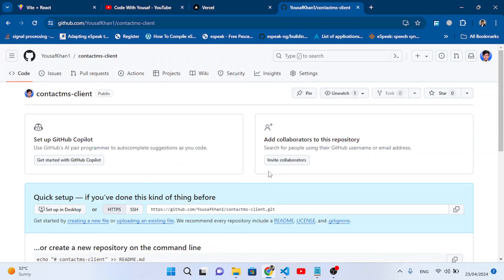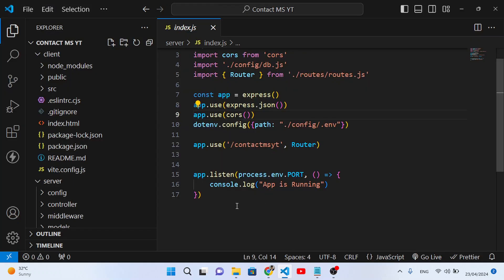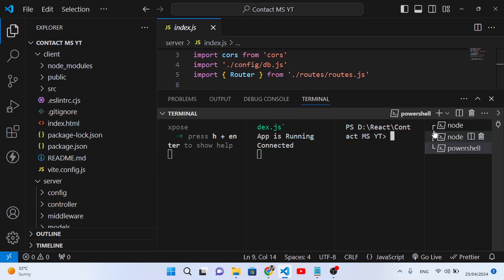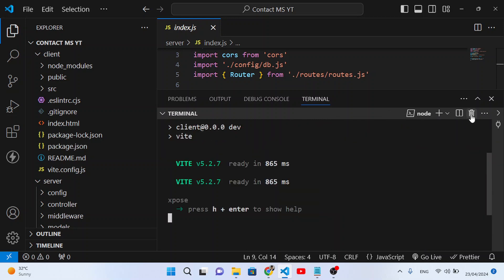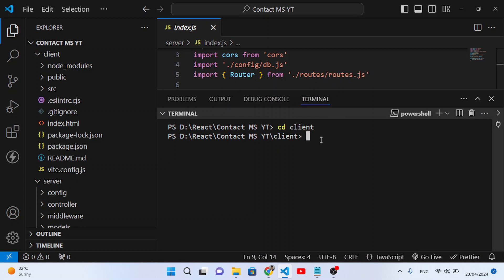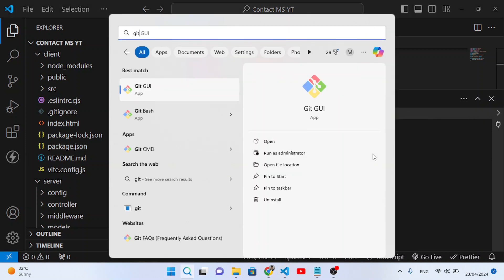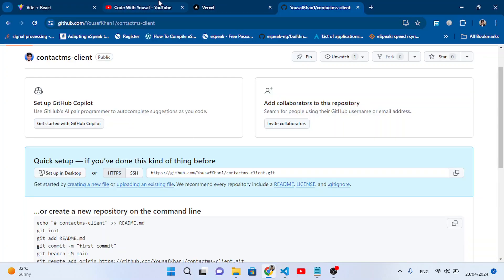To this repository we will upload our React app. Let's move back to the terminal in VS Code and cd into the client directory. To upload our client project we will use Git. I have Git installed; if you don't know how to upload a project to GitHub, I have a previous video on that.